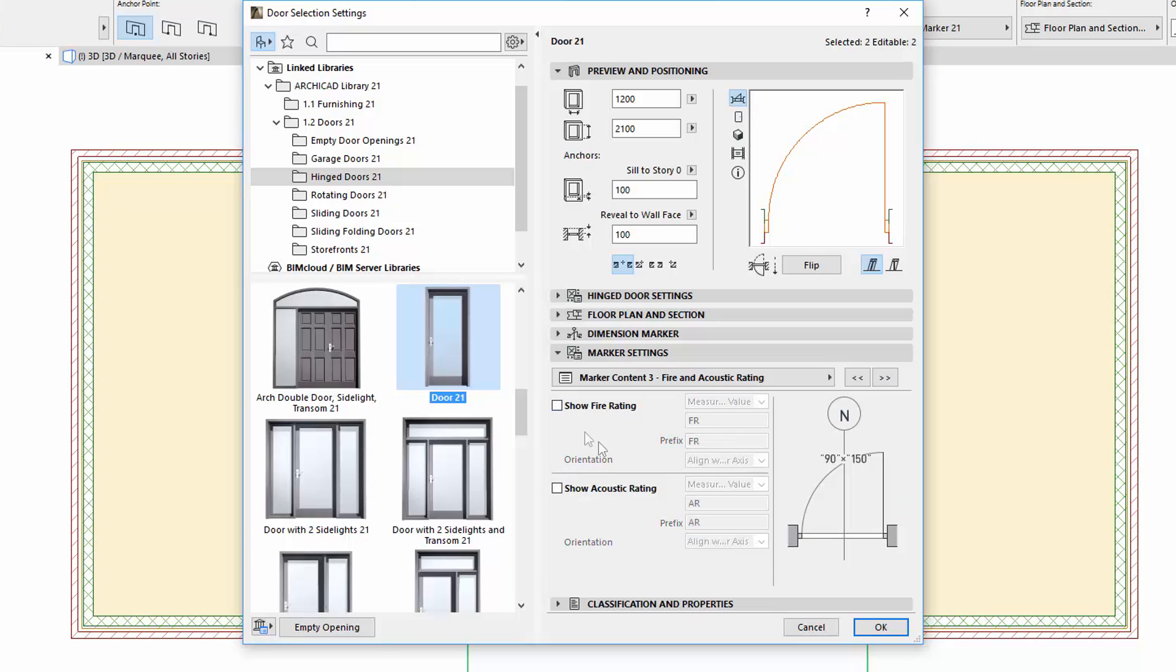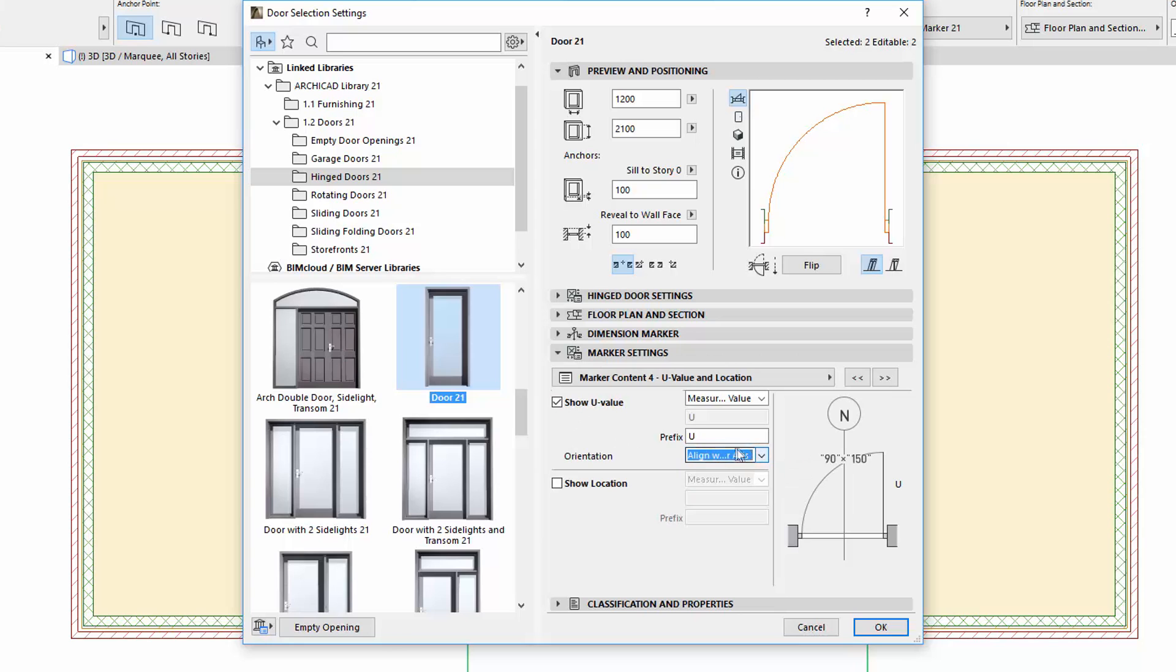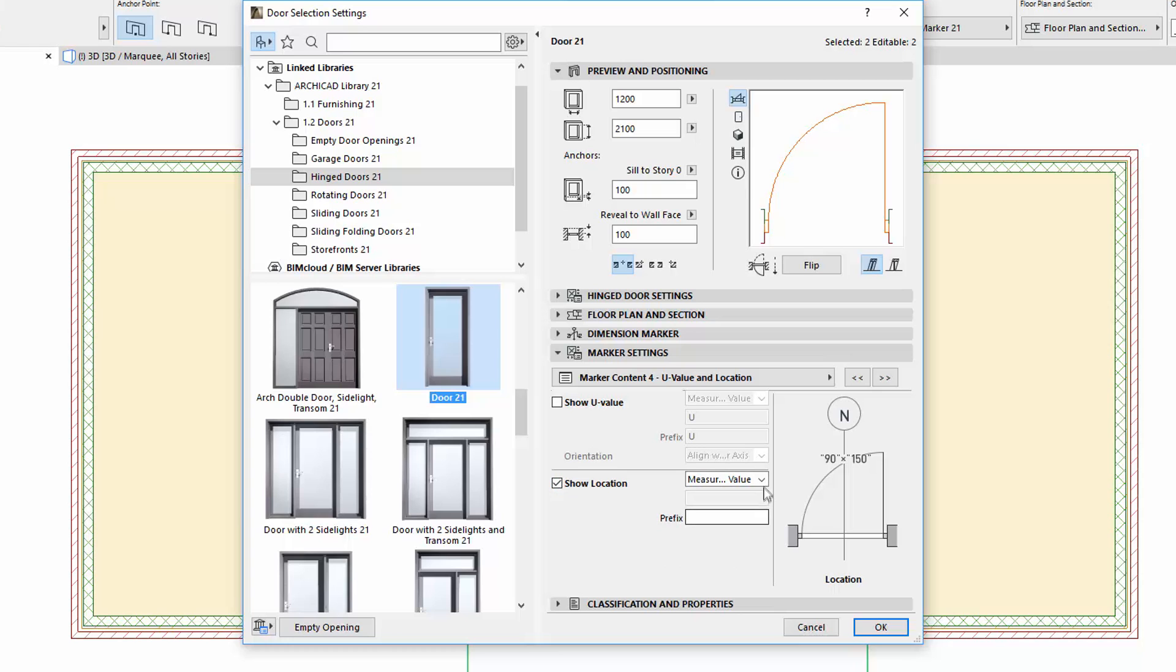The U-value can be found on a separate page with an Orientation option. The New Location parameter is also on this page. If we check the Show Location checkbox, you can choose the measured value or the custom text options, and you can also add a prefix.